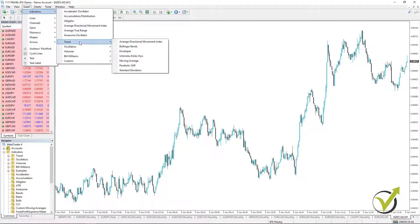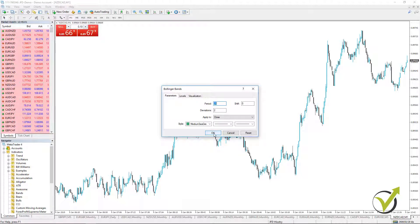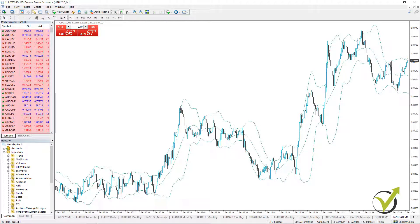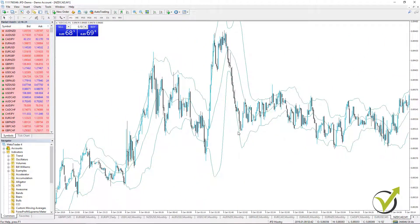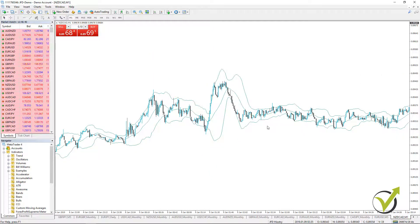Now let's go to the second trend indicator: Bollinger Bands. This is one of my favorite indicators in algorithmic trading. It is represented by two lines going over and under the price, plus one middle line. It is very similar to the Envelopes indicator, but the main difference is that Envelopes keep a constant distance between the upper and lower line, while Bollinger Bands use a certain number of standard deviations away from the middle moving average line. When there is volatility and the price makes a huge move, the bands get far apart, and when the market is calm they get much closer.